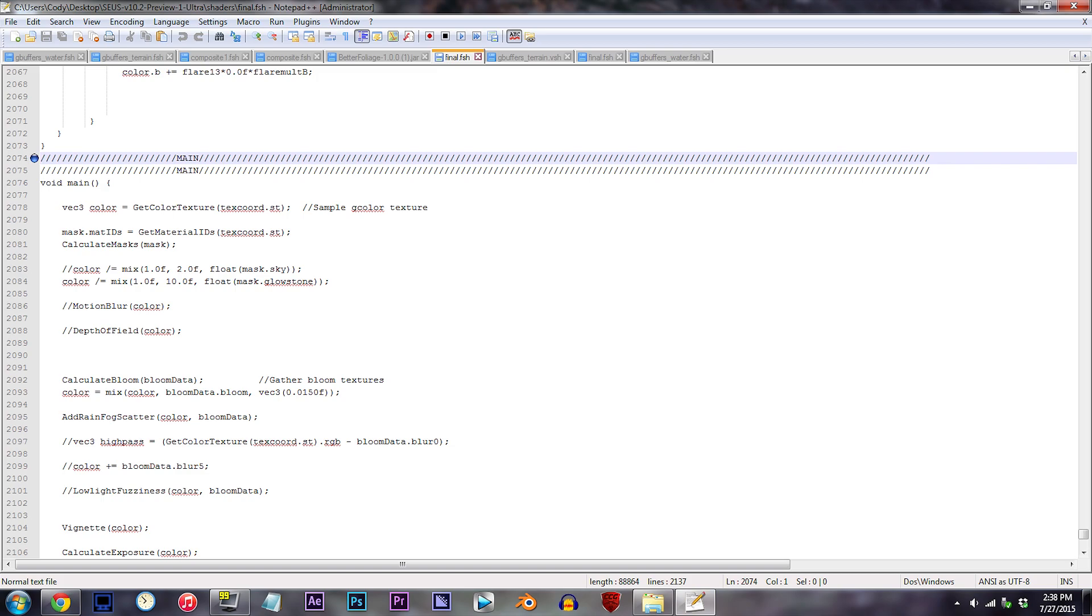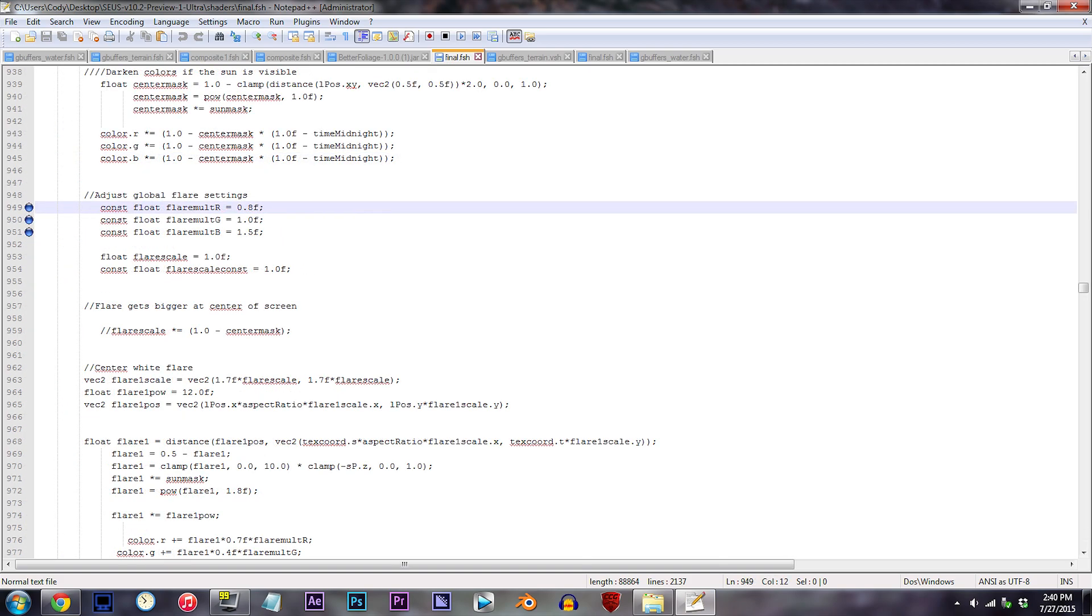We'll start with colorizing globally, then we'll move to specific elements. Lines 949 to 951. If you so happen to be familiar with adjusting water color in the SEUS, then you'll be just fine here. This setup uses RGB, so naturally, first value's your red, second's your green, and third's your blue. Here, I'll demonstrate.